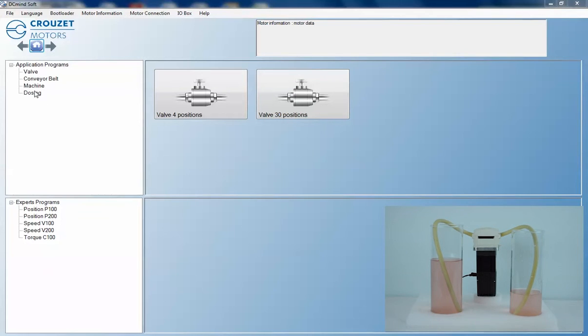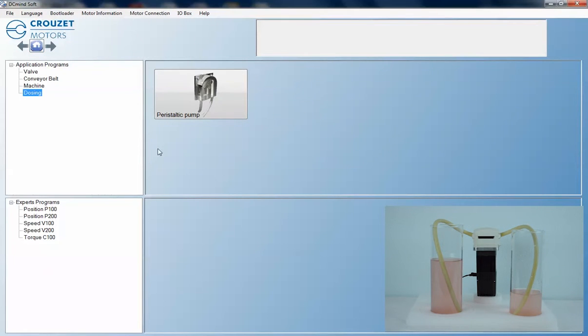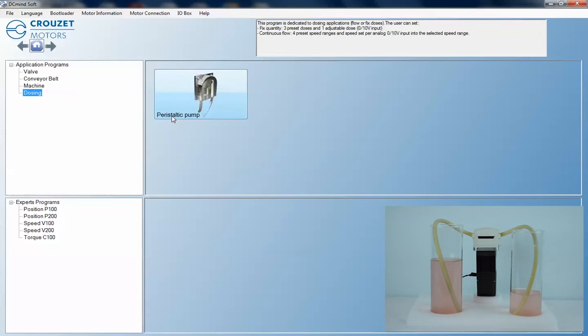Before programming, first determine your flow rate based on your pump-tube combination. Also, the mechanical ratio between the motor and pump needs to be indicated, and in this video we are using a motor only with no gearbox.